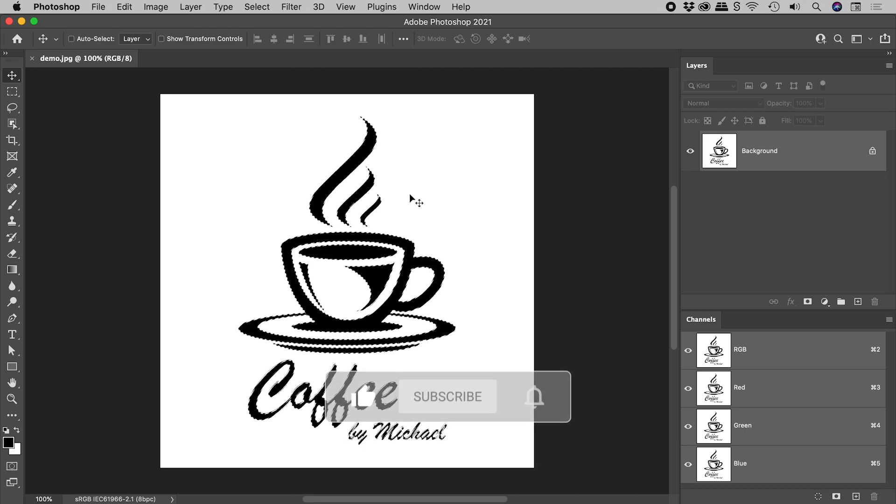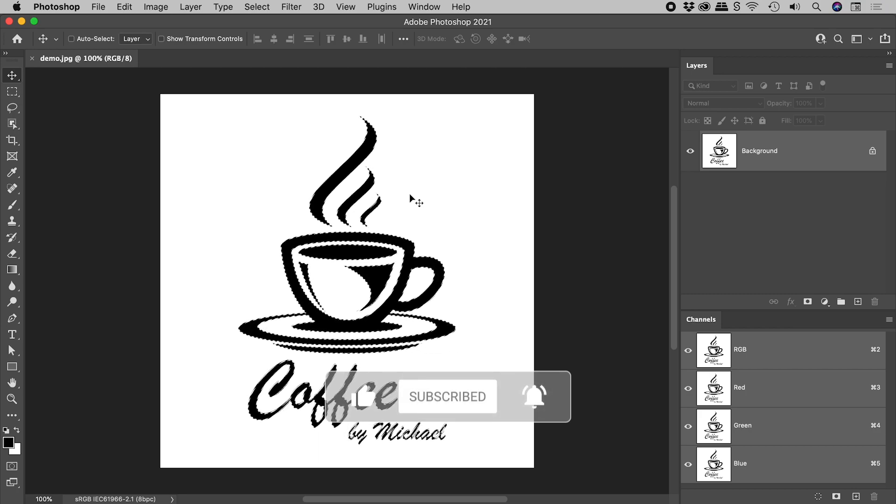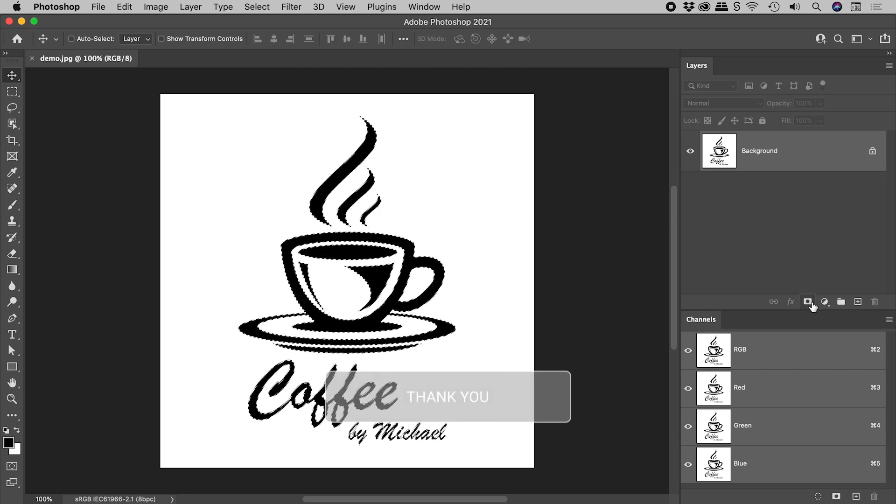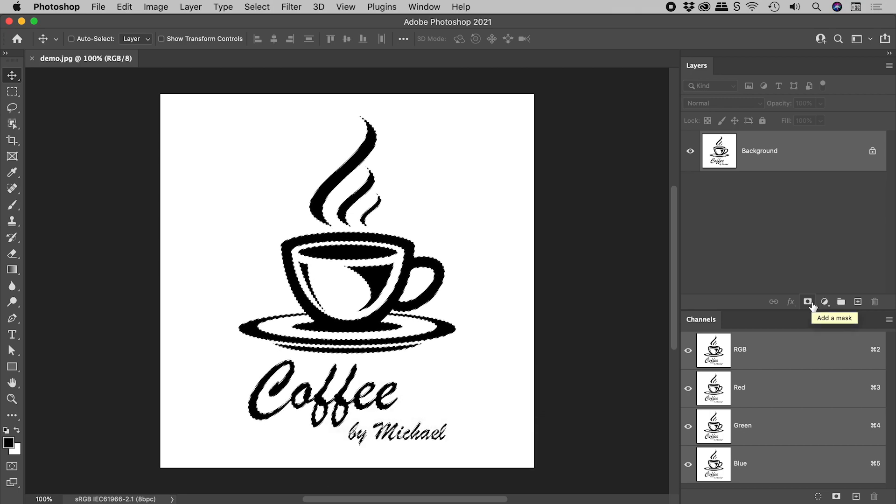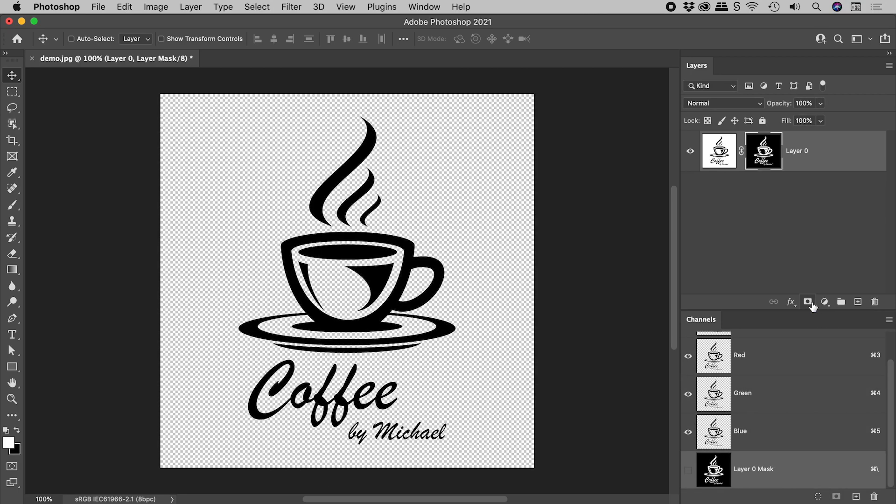Now we could turn this into a mask quite easily if we wanted by simply clicking on this button just here. Add a mask. Here's our mask—it looks fantastic. But using this method, you may actually end up with some fringing around the edges.